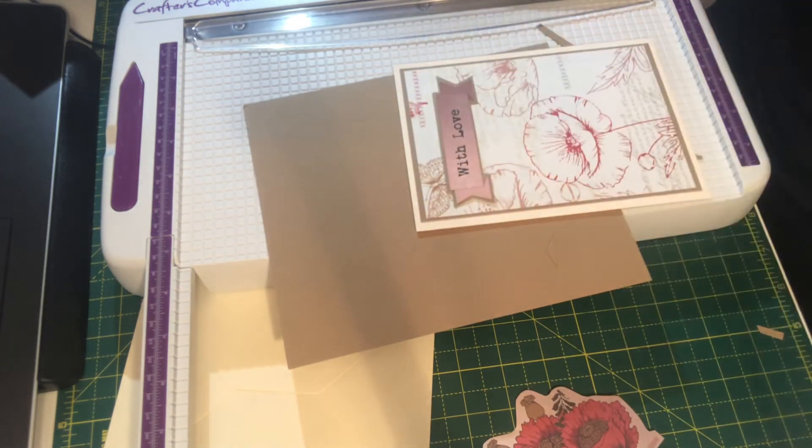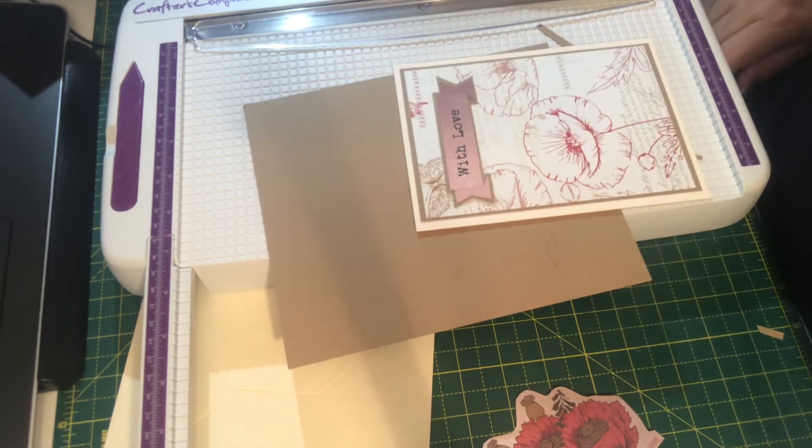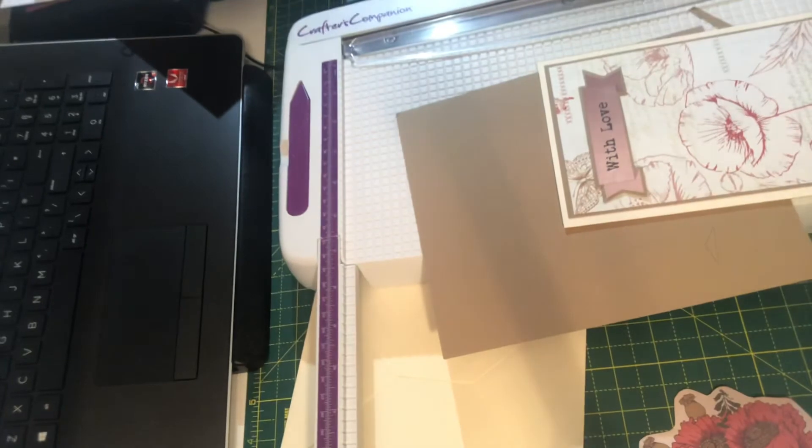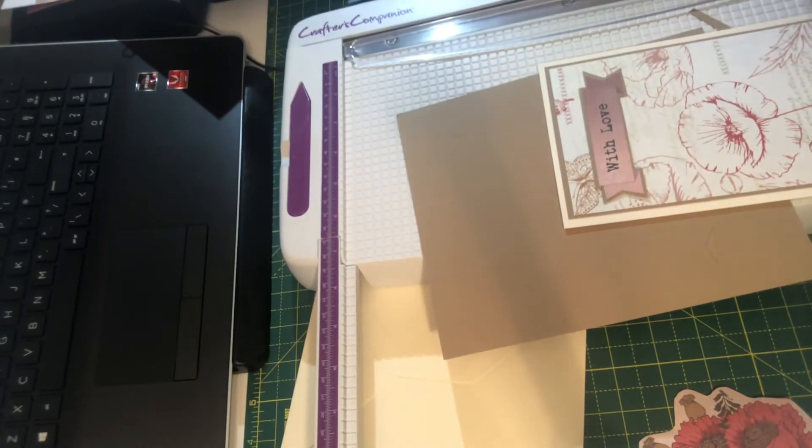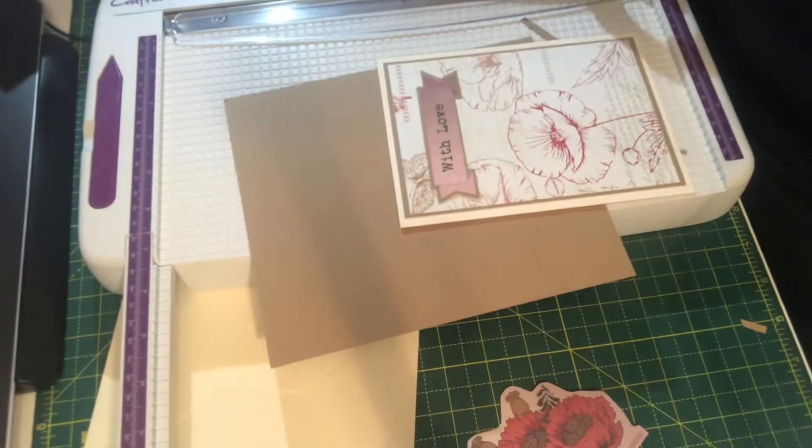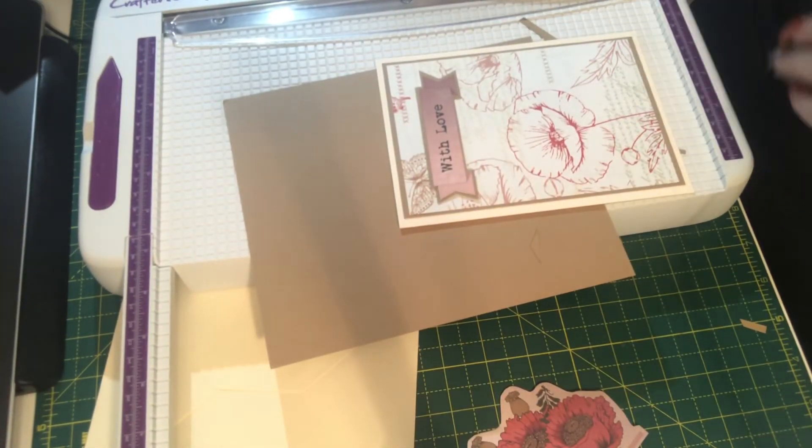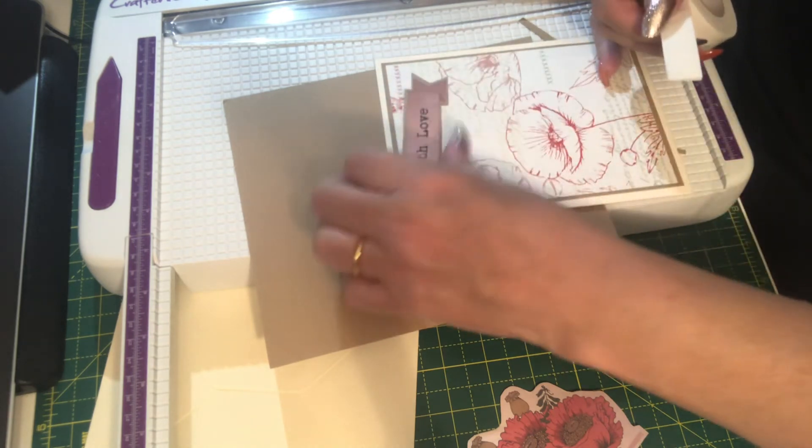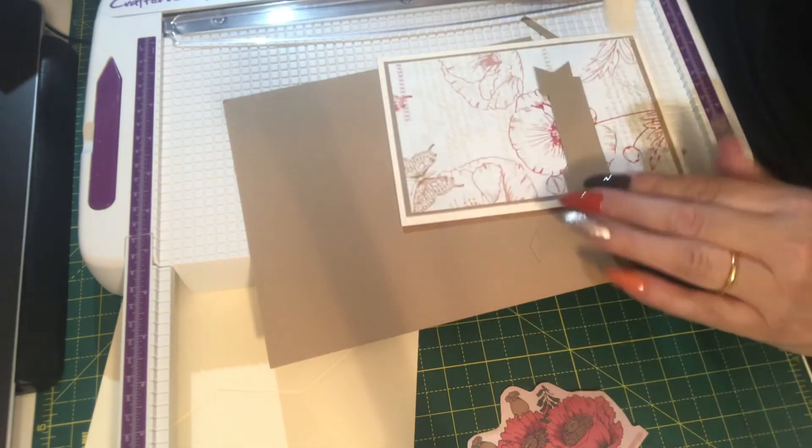There we go. So I'm just going to put some, oh three-dimensional, sorry caught you there, three-dimensional adhesive on here.